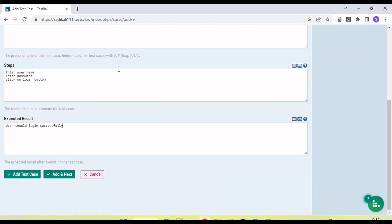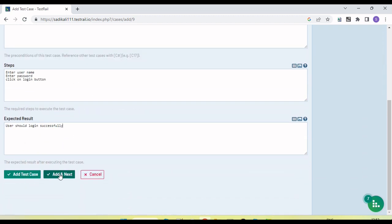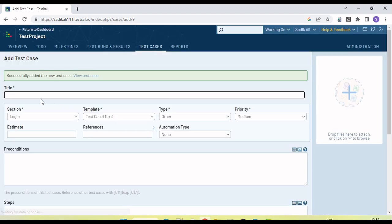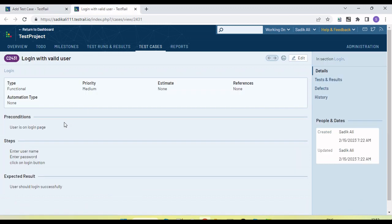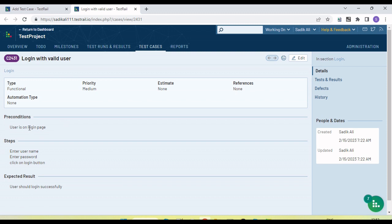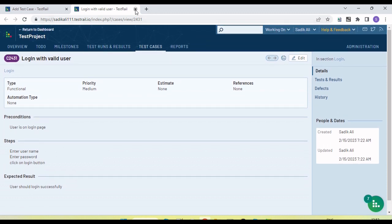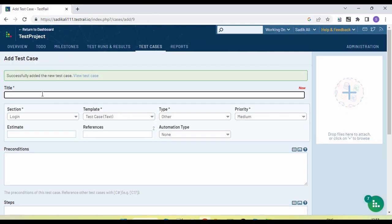If we click 'Add Next', this existing test case will be saved into the corresponding folder and a new blank form will open. You can see the test case is successfully added. If we want to view the test case, we can click on 'View' to see it. Now a new test case form is ready to be created.